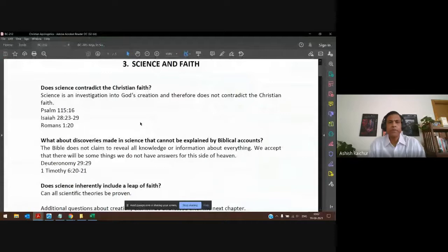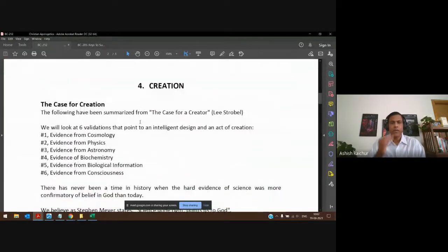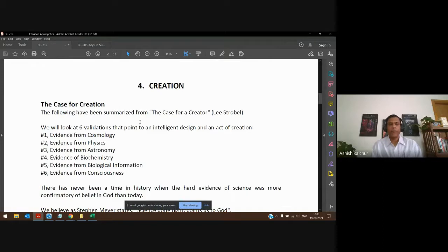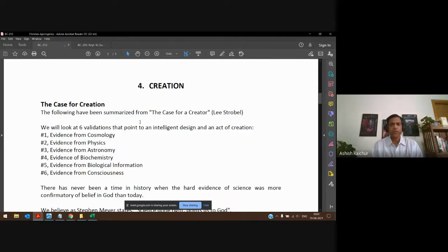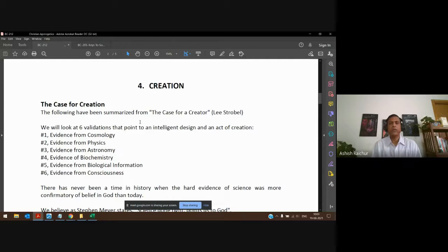We went through chapter 3 on science and faith and had some time for discussion. Let's move forward to chapter 4 — we want to talk about creation from a scientific perspective. If you're interested, you could read the book 'The Case for a Creator' by Lee Strobel. He's written a series of books on these topics, with a lot more information if you want to look at it.